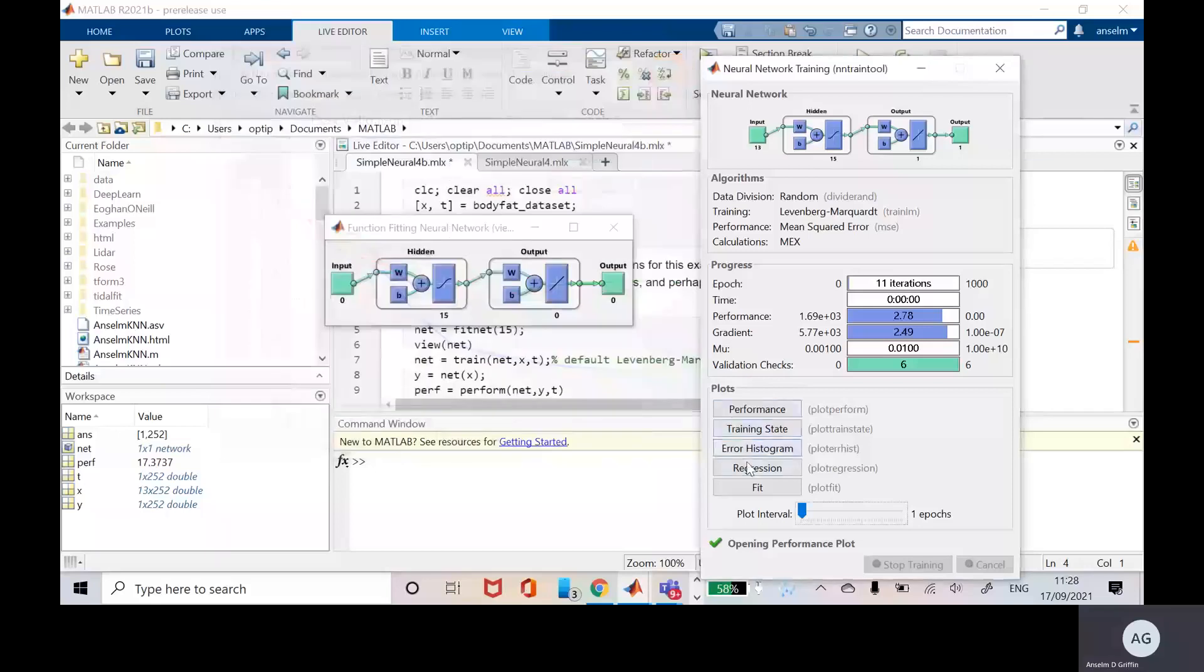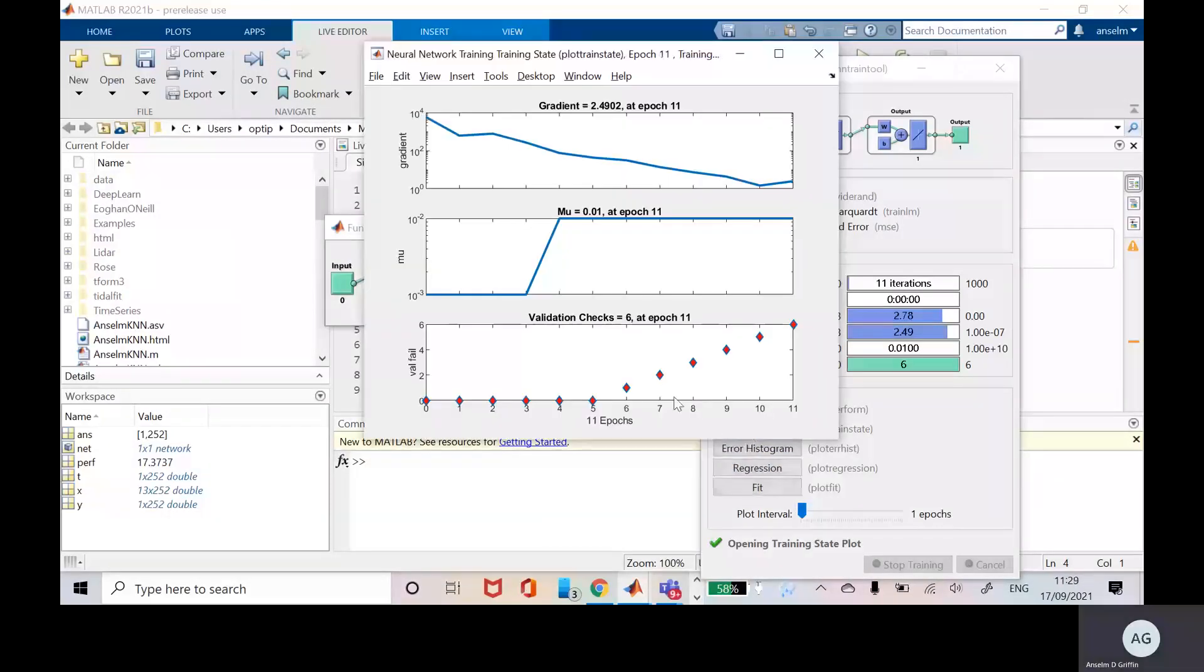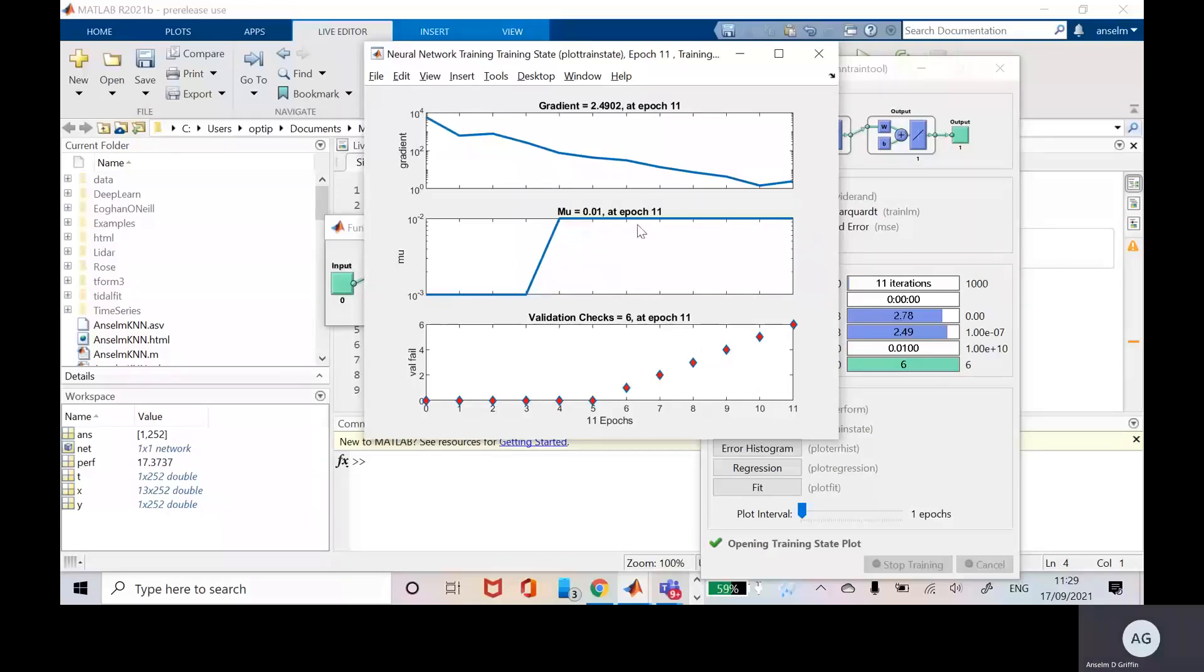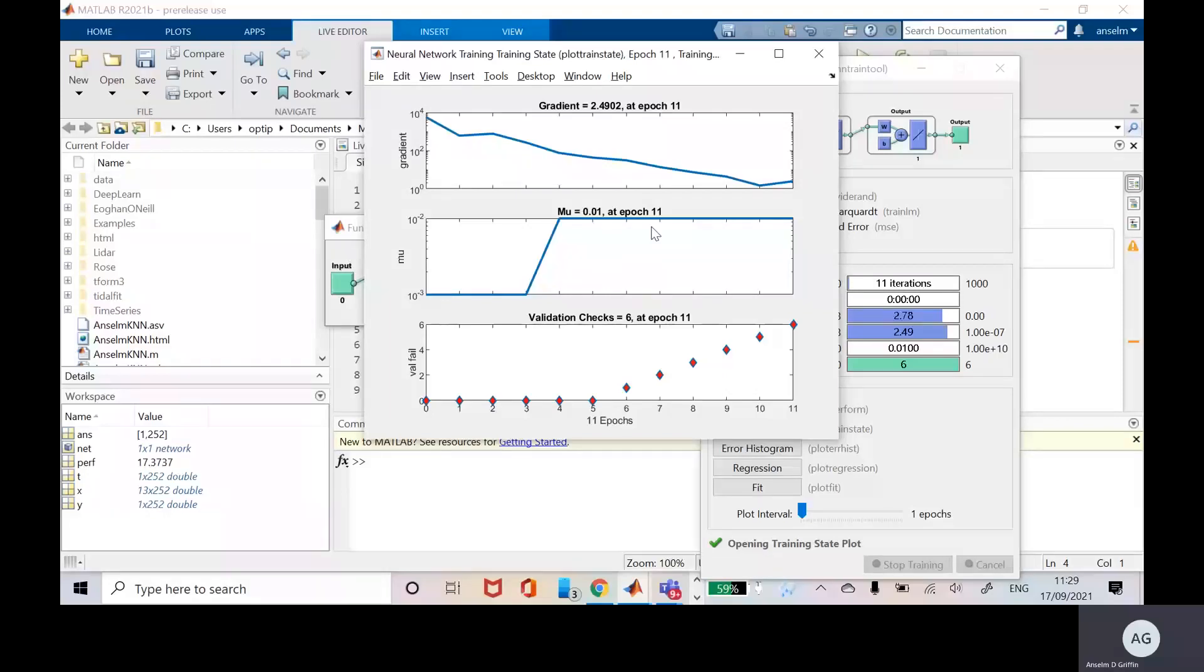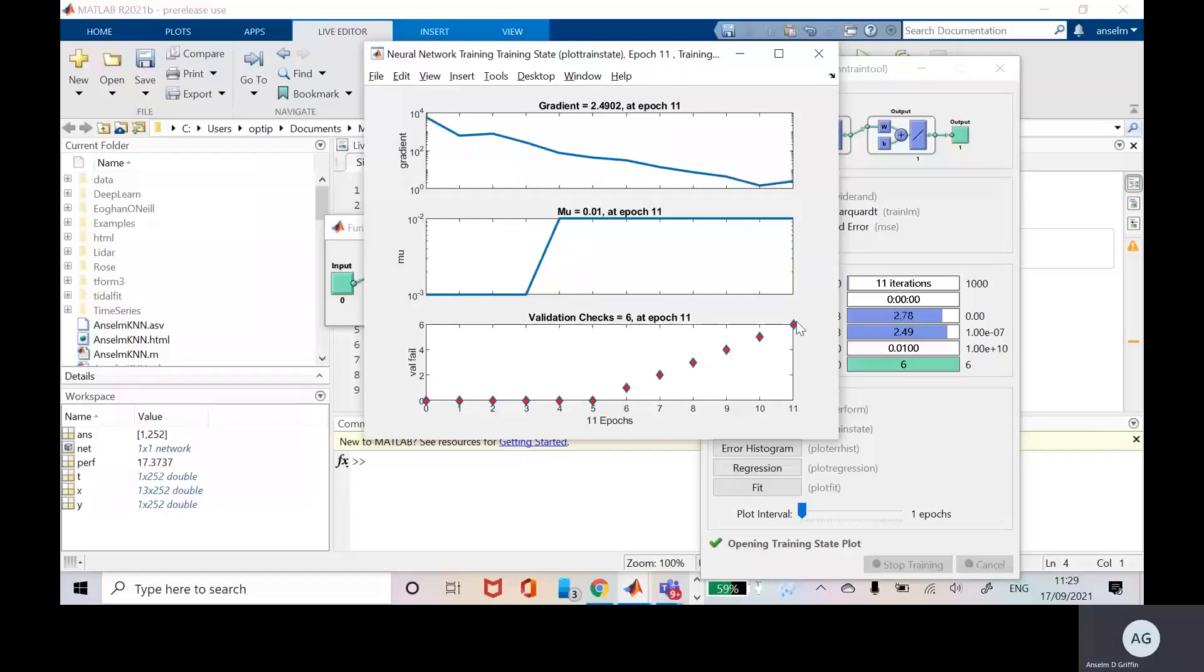Let's look at the training state here. You can see here that the gradient is getting smaller and smaller. Then the mu is the momentum and that's 0.01 at epoch 11. In the more advanced states when you're terminating, you look at the momentum and if the momentum is very small, that would be an indication to stop. But the reason why we stopped this time was the validation checks was six. You see here there was no change in the gradient. 1, 2, 3, 4, 5, 6. If there's no changes in the gradient, I think it's 1 by 10 to the minus 5, it stops.